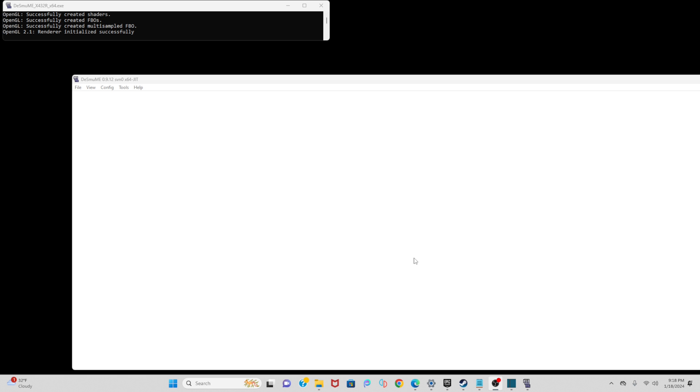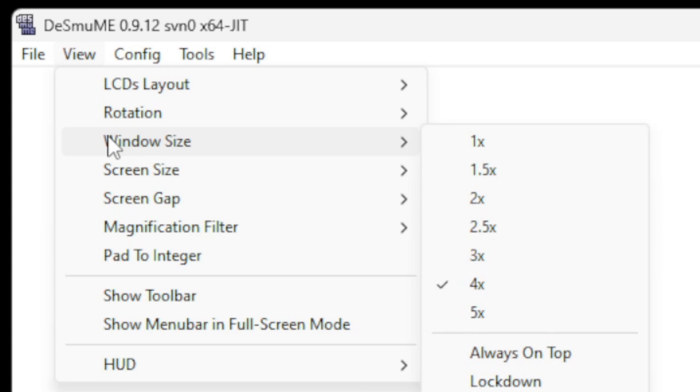Now when you first open the emulator you will notice that the screen size is way too big. You just want to go up to View, Window Size, and I'm going to shrink this down to 3 times.